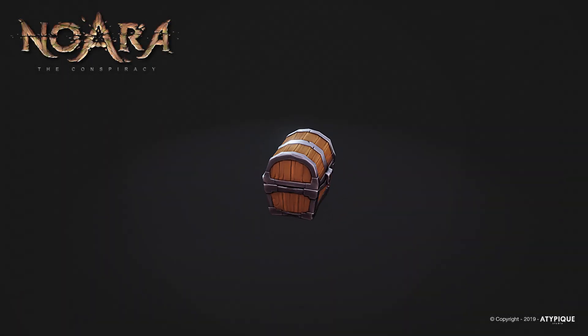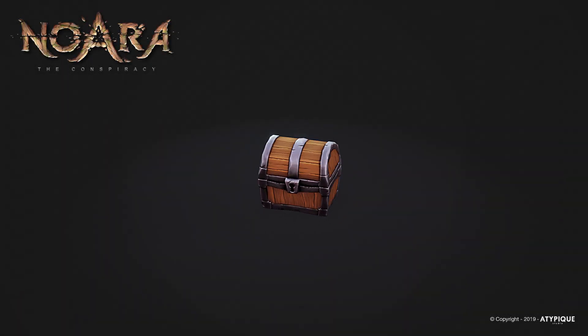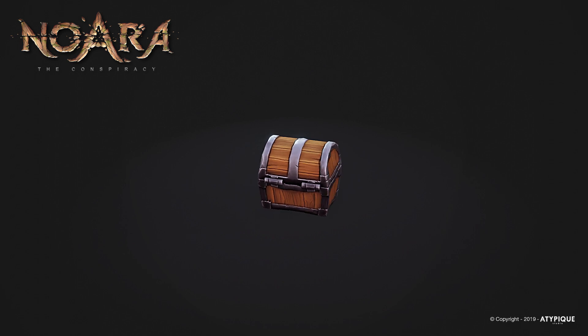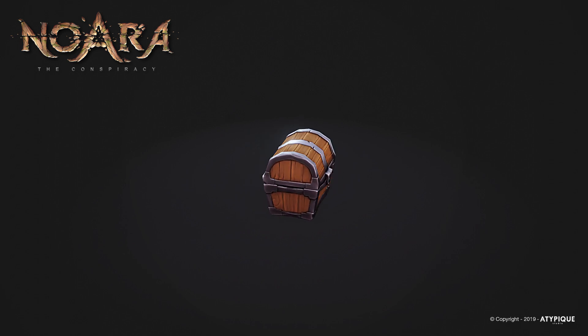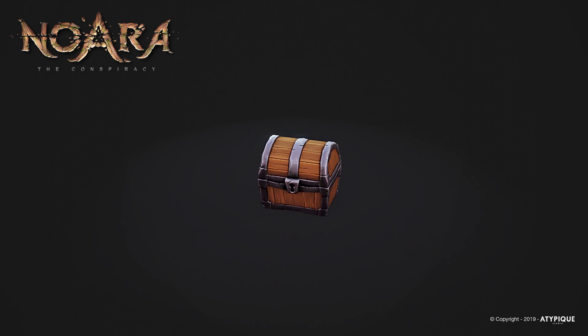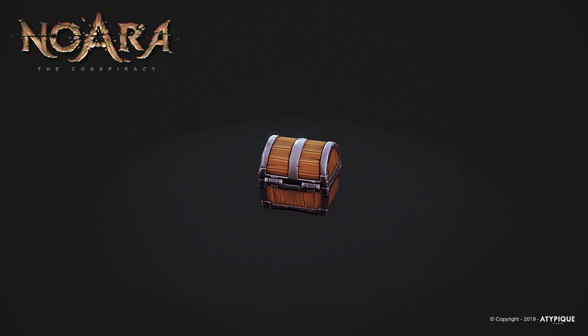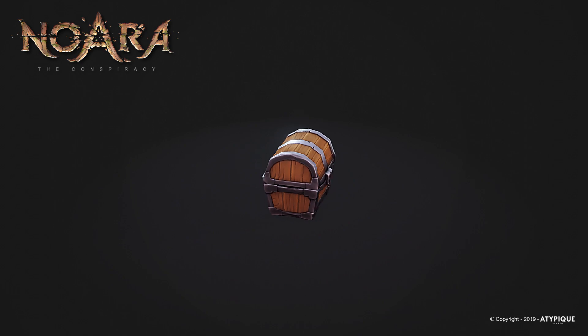Hi everyone, this is Pierrick from P2Design. In this video, I will show you how to quickly create game assets for Nohara the Conspiracy.